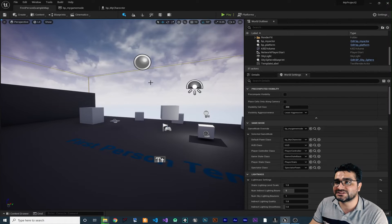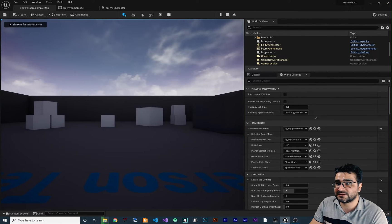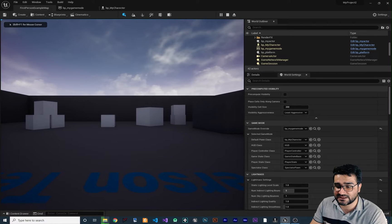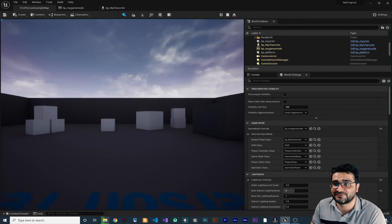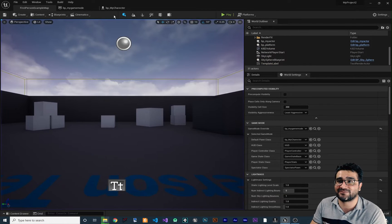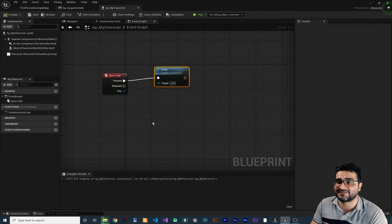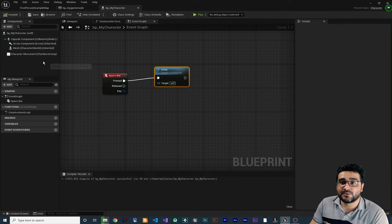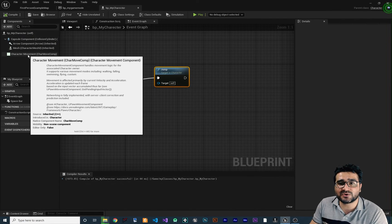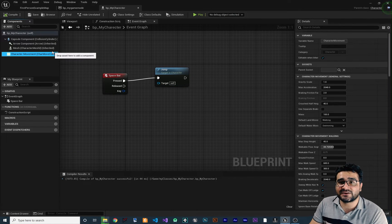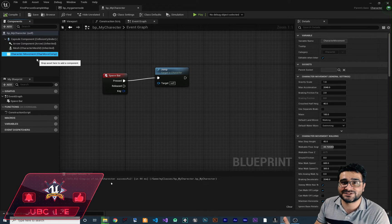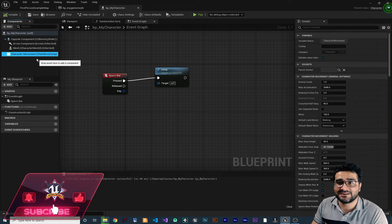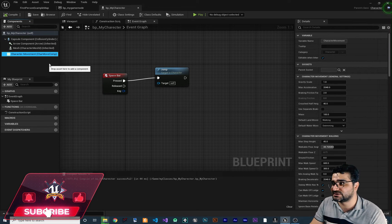Now let's go to our scene and play. You can see that if we press space on the keyboard, it will jump. We now have our custom character. What's cool about this character is it has a lot written into it — Unreal Engine developers did a lot for us.